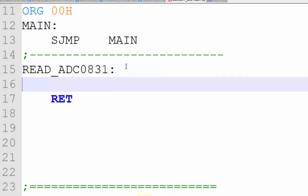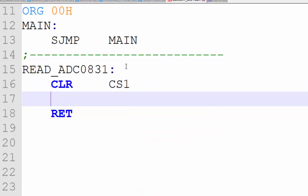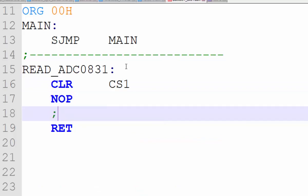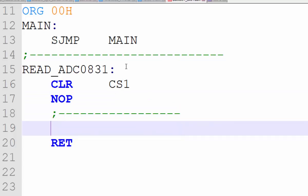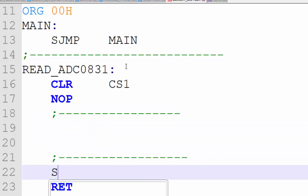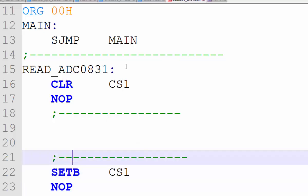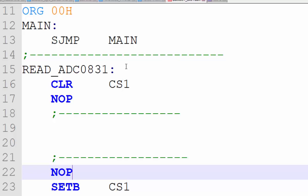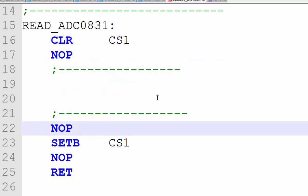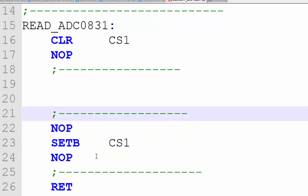First we need to enable the chip select by clearing that pin — CLR CS1 — and applying a small delay. Now the chip is selected and the ADC is ready to perform. Once we are done we need to disable chip select by setting CS1 high. These are the two operations performed before and after the actual conversion of our analog value.